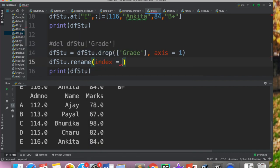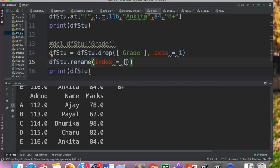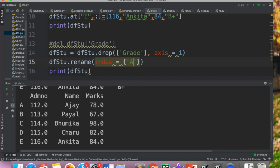Agar aap row index modify kar rahe ho toh aap index is equal to likho ga. Agar aap columns ke heading modify kar rahe ho toh aap columns is equal to likho ga. Donoh kar rahe ho toh donoh ek ek karke dene padehenge. So let's say mein abhi siraf modify karna hai apna row index. So row index hai a,b,c,d,e. Now mein chahati hun ki yeh a,b,c,d,e na ho, rather kuchh or ho. P,Q,R,S,T chahiyeh mujhe.